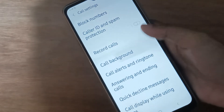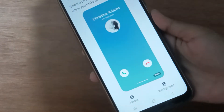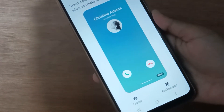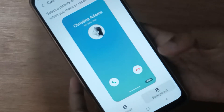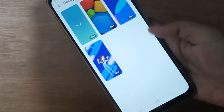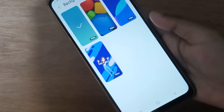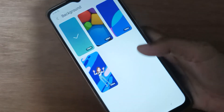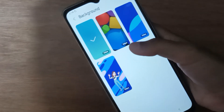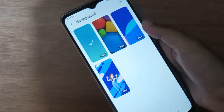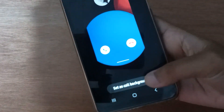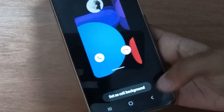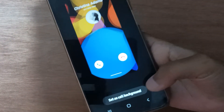Here you have to click on Call Background, then click on Background. You can choose any call background from here. I'm going to choose this background.